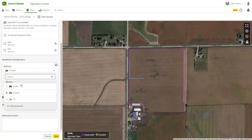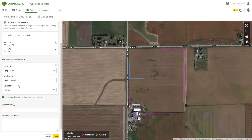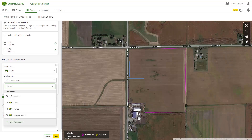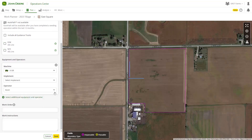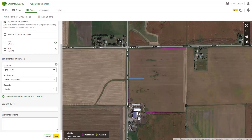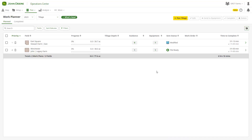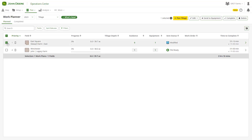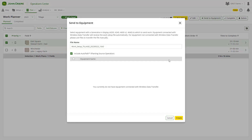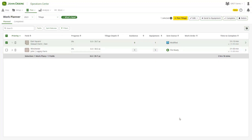Once work plans are created, send them wirelessly to your JDLink connected machine and have confirmation that work plans were received. Since work plans can and will change, they can be easily edited field by field and re-sent to the machine at any time.